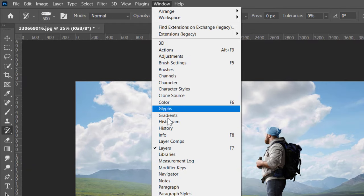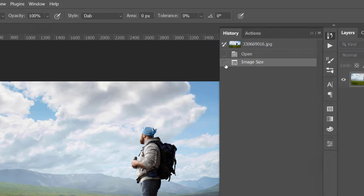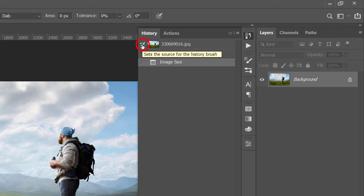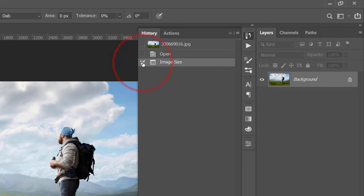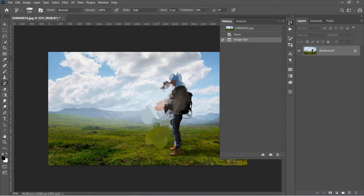And to fix this, you need to open the History panel from here. Under the History panel, you will need to set the source of the History Brush to the Image Size command. Now try to paint and it will work pretty well.